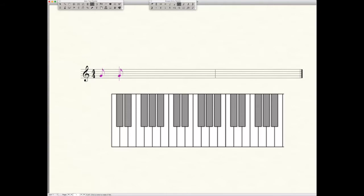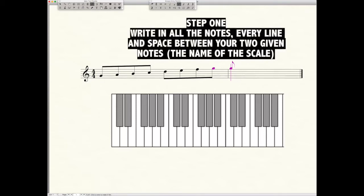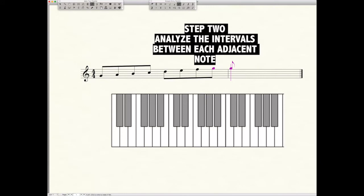So G, A, B, C, D, E, F, and G. Again going from G to G, we put in all of our notes. We don't have to put any sharps or flats yet, but we've at least got all of our notes plotted. So from G to G one octave, let's analyze.